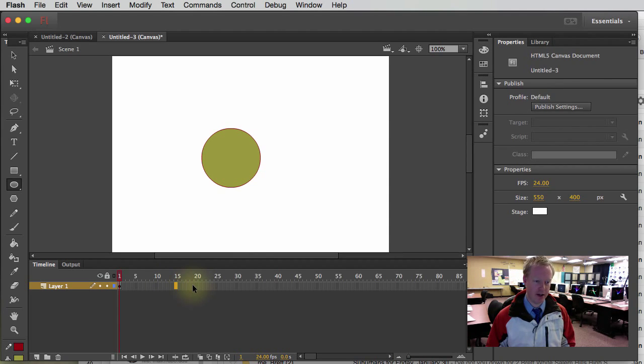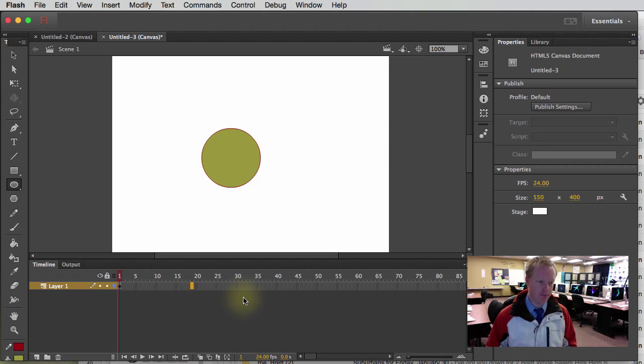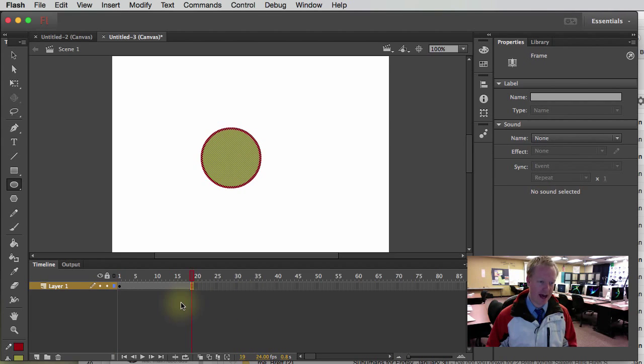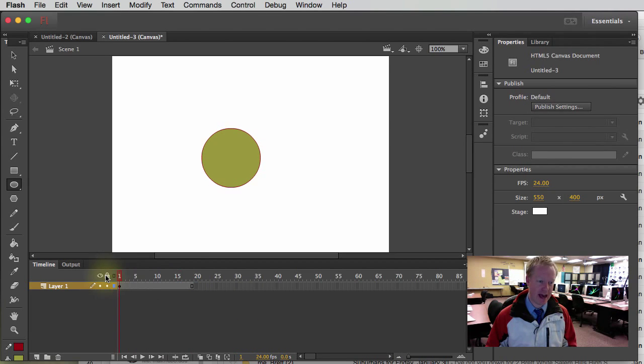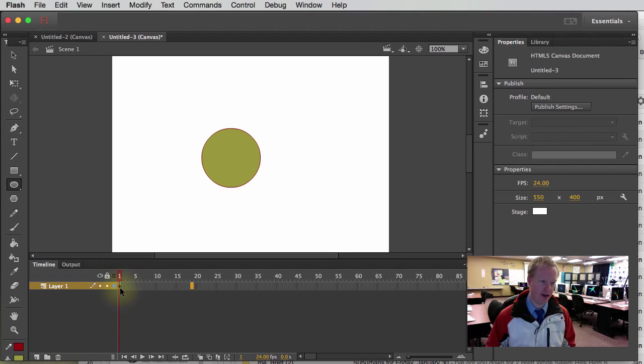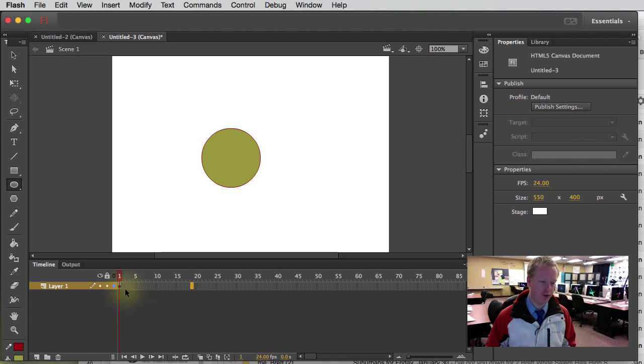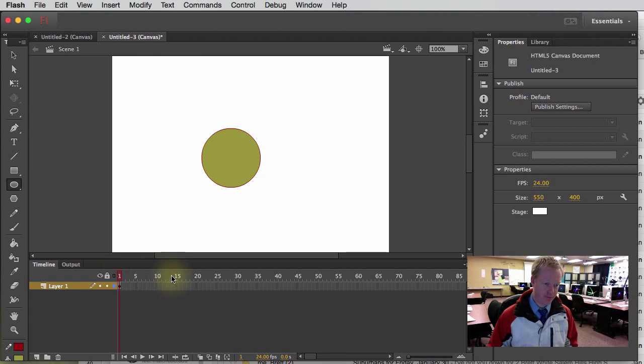Then, if I come down here, and because this animation is 24 frames per second, I want it to be one second long. I'm going to add a frame, and now it can actually be one second long because before, if I go back, it was just one frame long or 1 24th of a second.